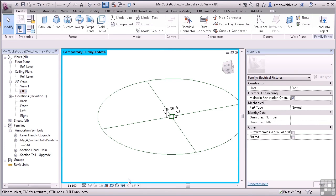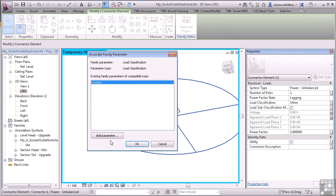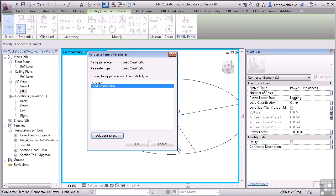Let's add Load Classification. Add the parameter. We'll call this Load Classification. Click on OK. And OK again.